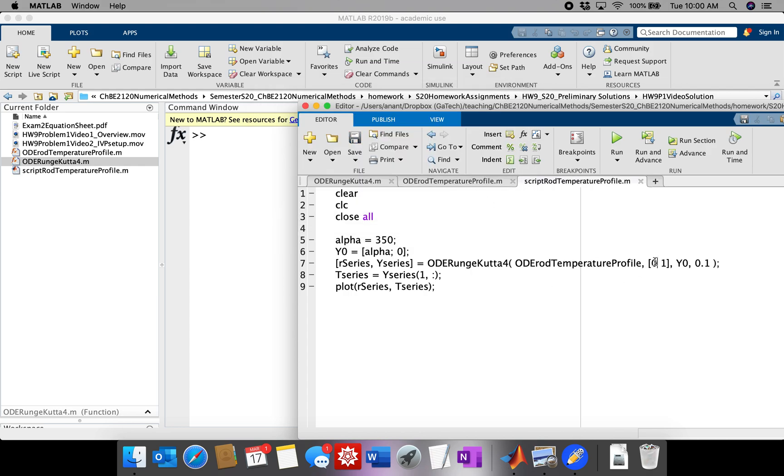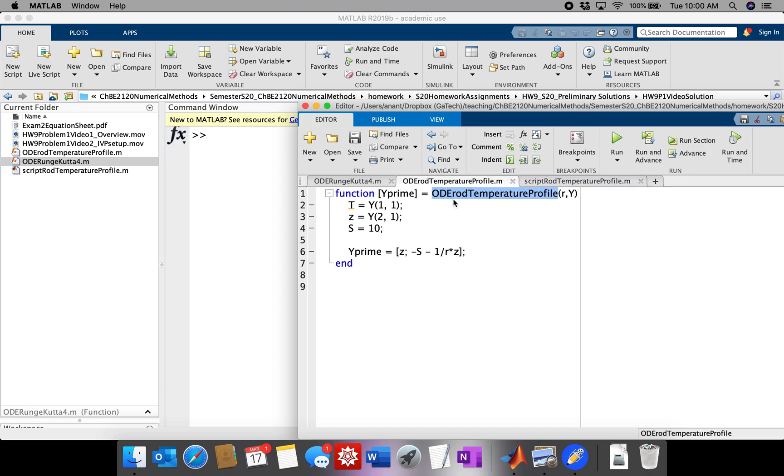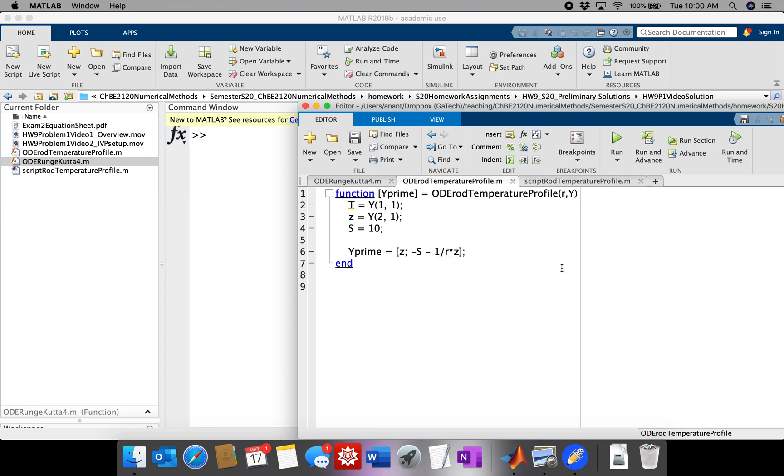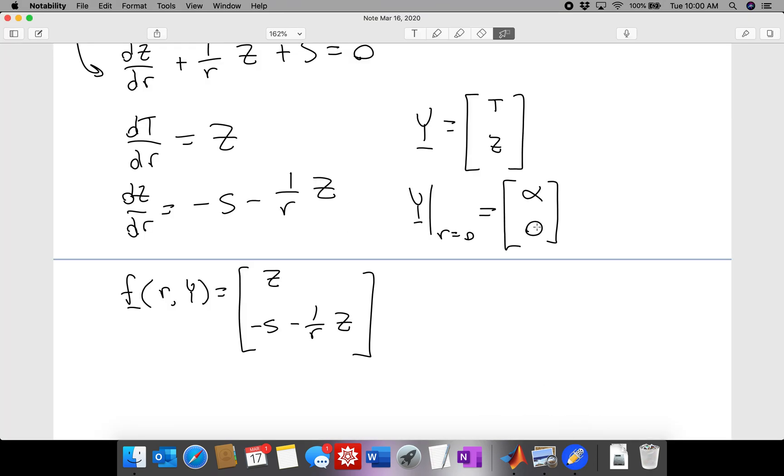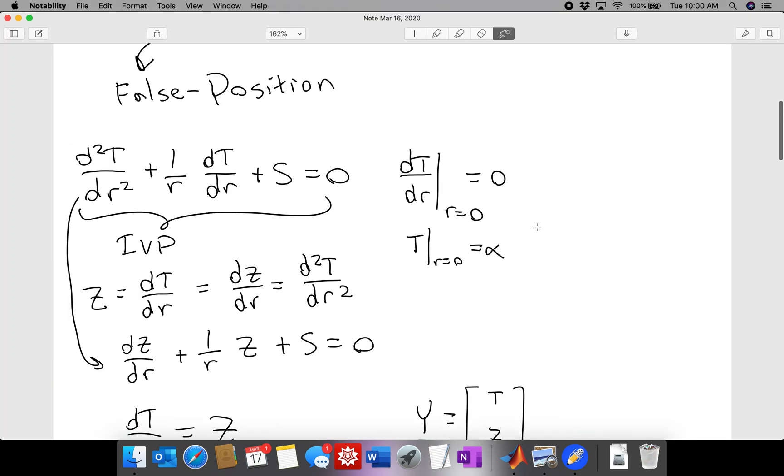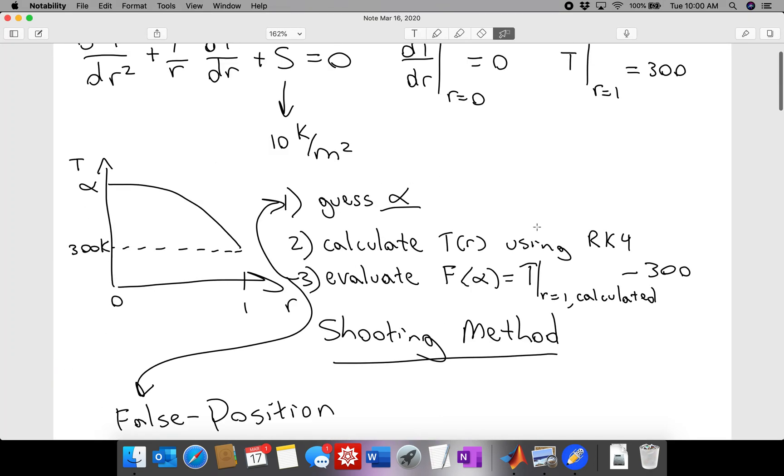So why are we going to get an error? Notice that we're going, starting at R equals 0. If I look at the initial value problem, I intended this when I wrote the problem, we have a 1 over R, right? So when R is equal to 0, you're going to get a division by 0 error.